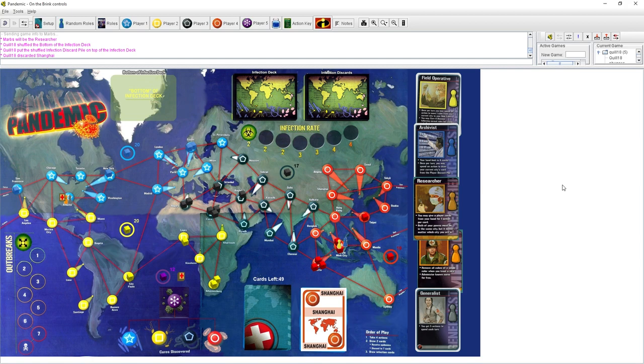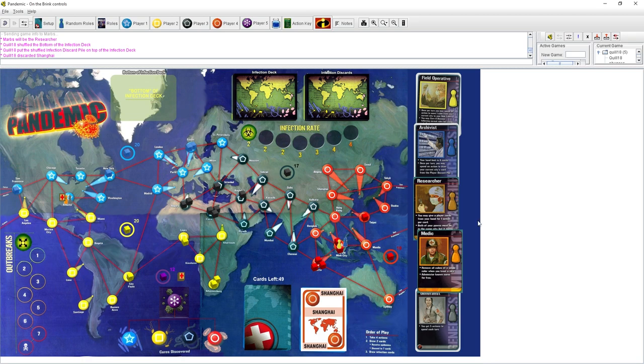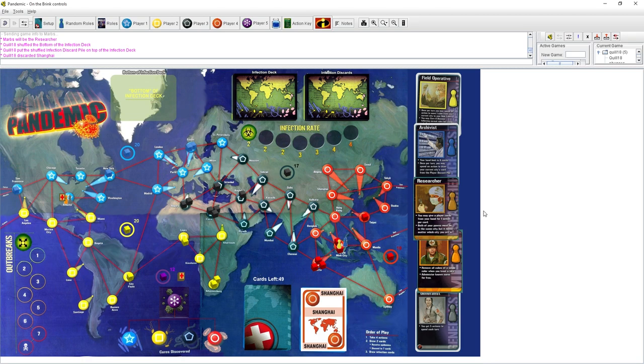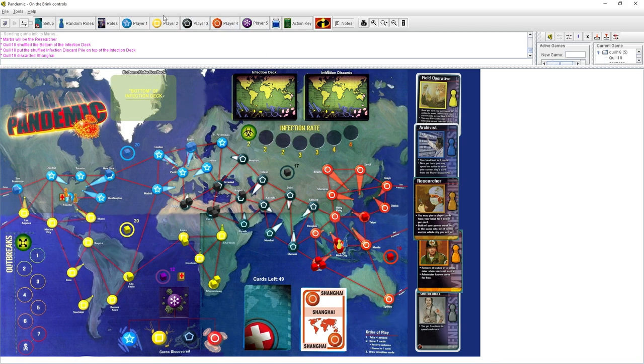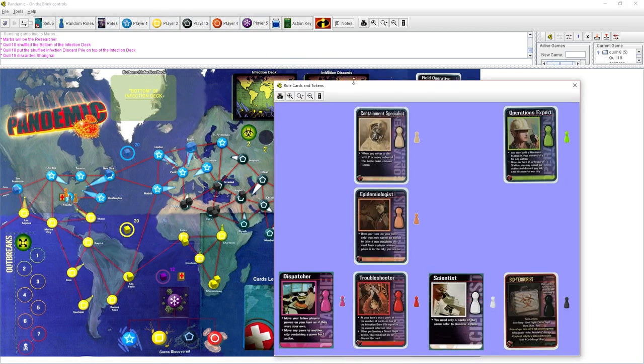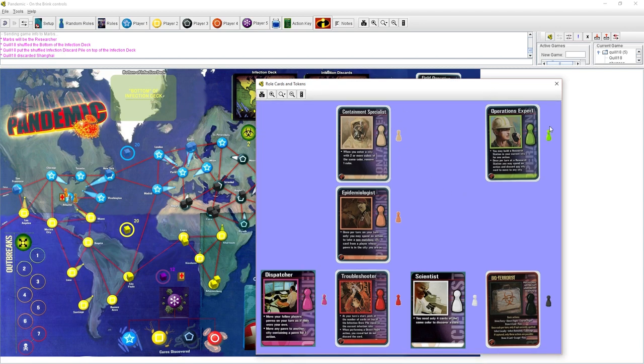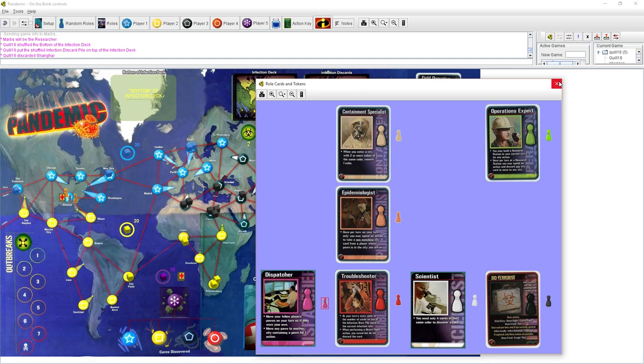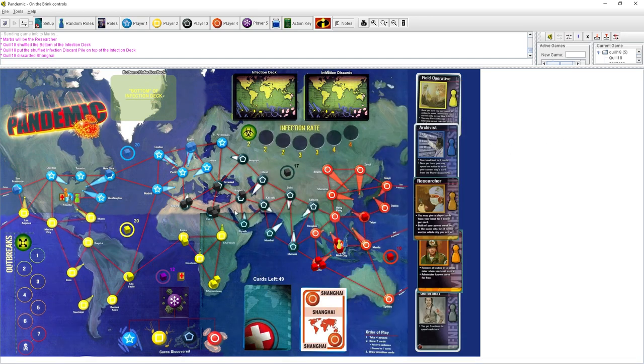It is worth noting, you can only cure disease at a research center, so we will have to build some out here. On the bright side, the archivist can pull them back out. So I can pull up Ho Chi Minh on my next turn, build the research center with the Ho Chi Minh card. Next turn, pull up the Ho Chi Minh City again, and then cure it.